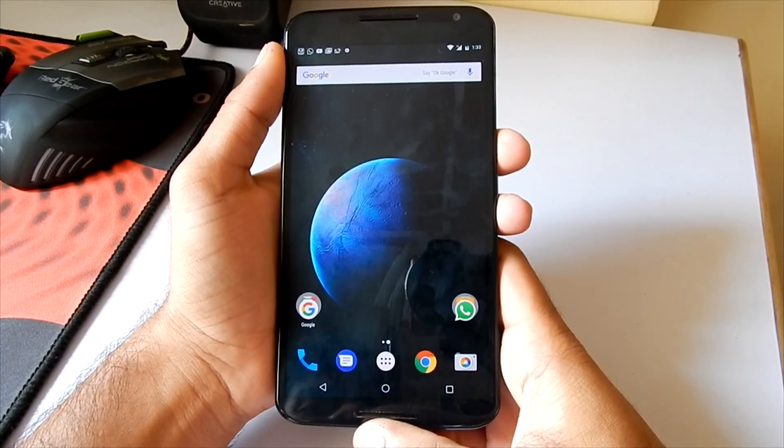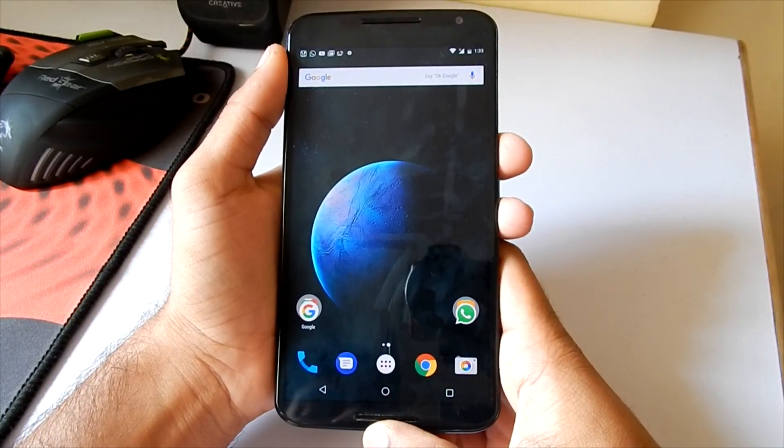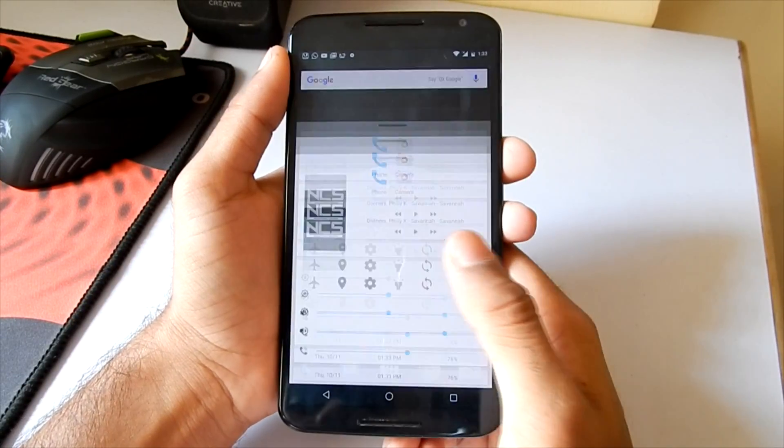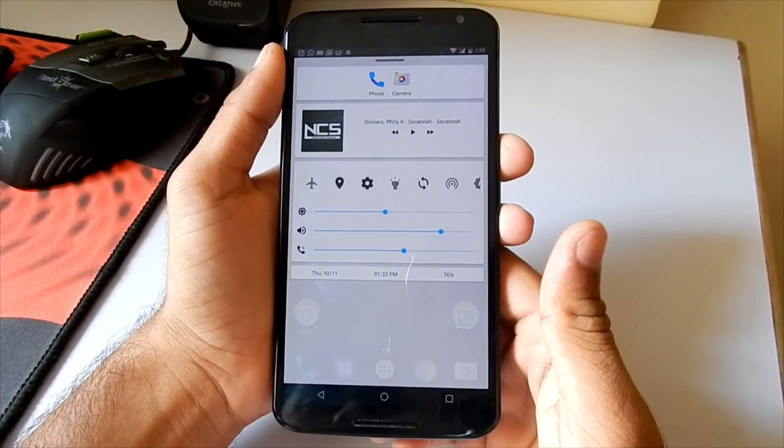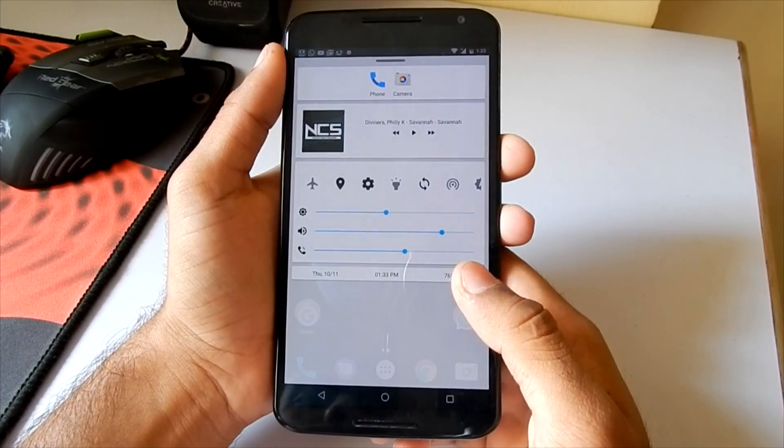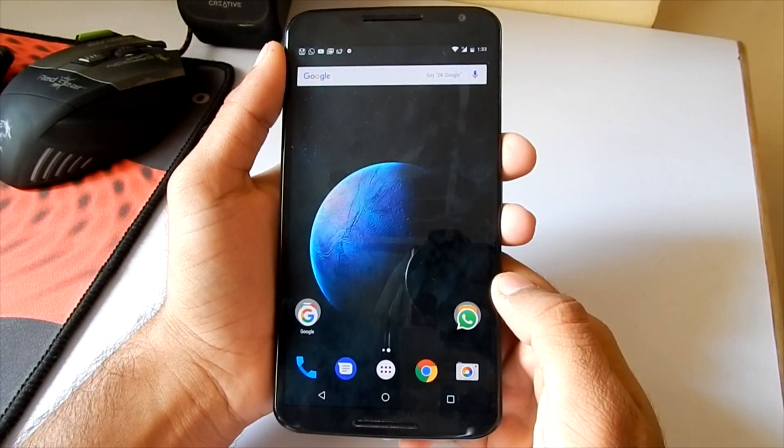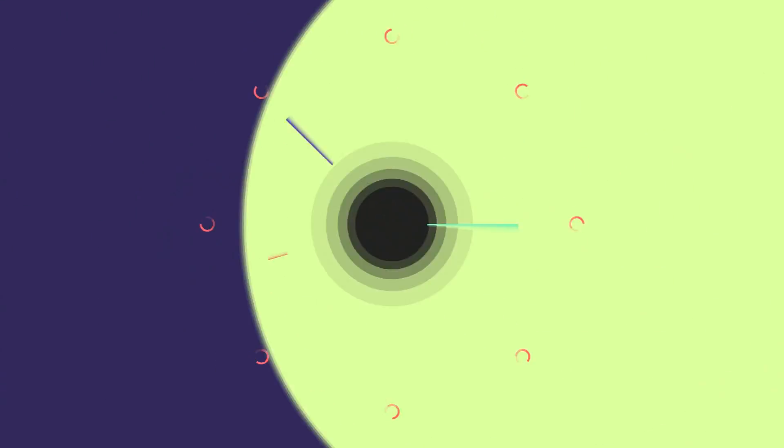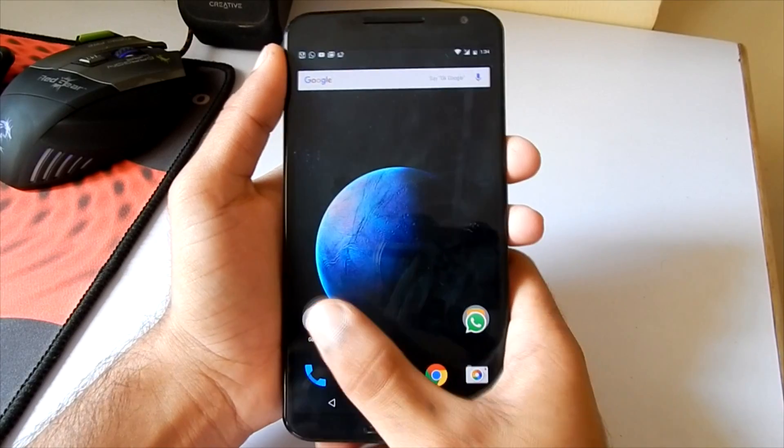Hey what's up guys, it's Mac here, and in this video I'm going to show you how to get the iOS-like control center on your Android phone. So without any further ado, let's dive in.